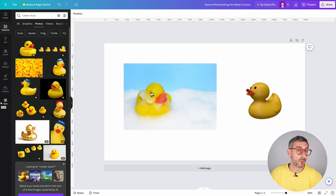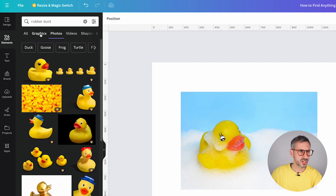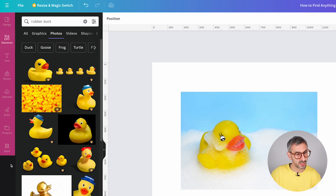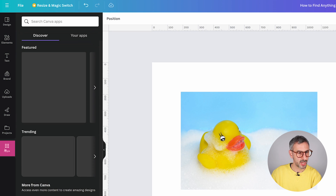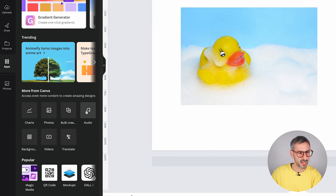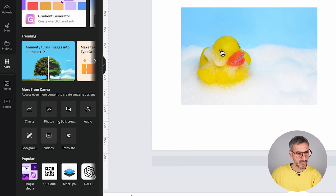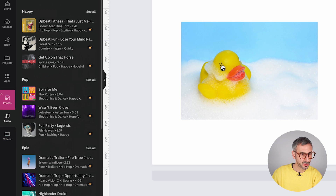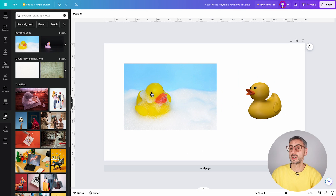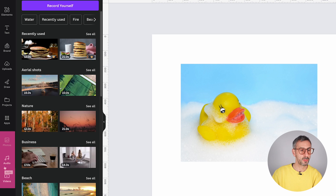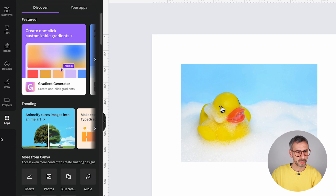If you regularly search for photos or graphics in Canva and don't want to always use these filters, you can pin element categories straight into your panel. Go to Apps, then under More from Canva, open Photos, Videos, or Audio. Canva will pin those categories right here in your panel, so clicking Photos immediately searches photos, and clicking Videos immediately searches videos. You can close those tabs if you prefer to keep things clean.